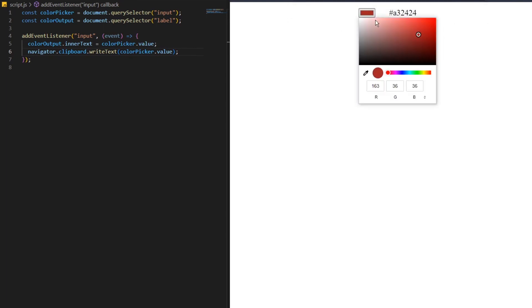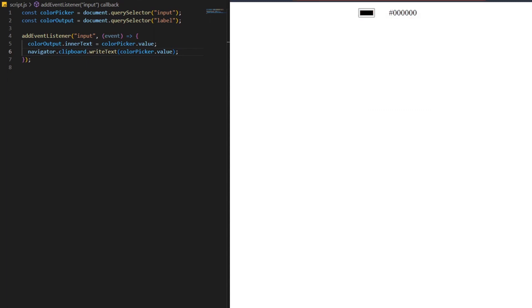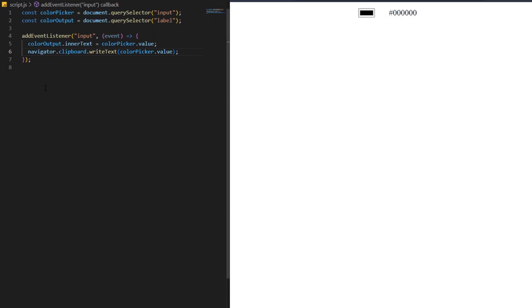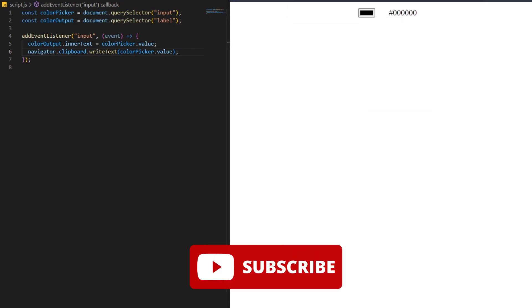Now when we choose a color, we'll get its value on the screen and it'll be copied to our clipboard. Let's test this one as well. As you can see, everything is working.